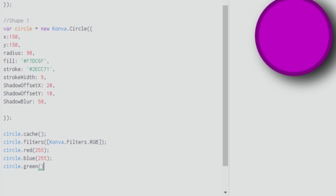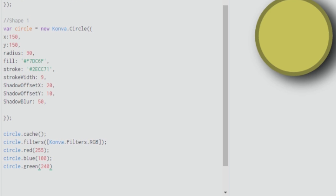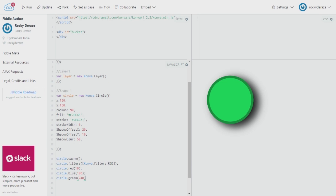Similarly, you can give green a value, and if you leave it out it takes zero as the value. I'll tweak this as 100 and give blue as 240. Let's see what happens. The color has changed, and if I reduce red to 10 you can see that green is dominating. This is a simple way to tweak the colors of your elements.